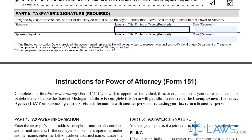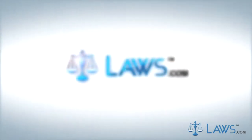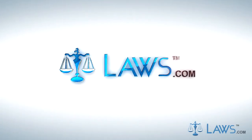Step 5. Print and sign your name along with the date. Mail it to the appropriate address listed at the bottom of the second page. To watch more videos, please make sure to visit Laws.com.